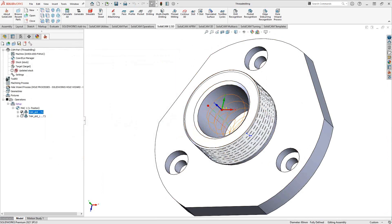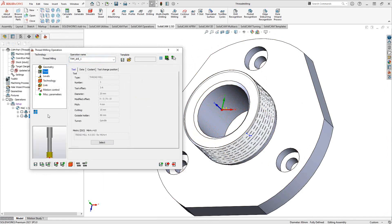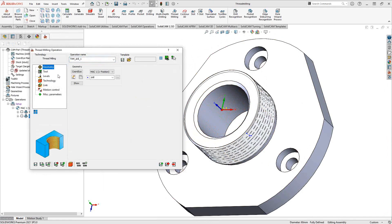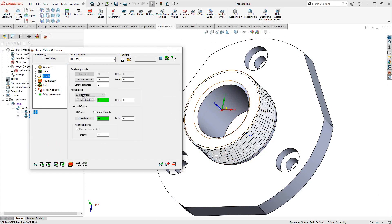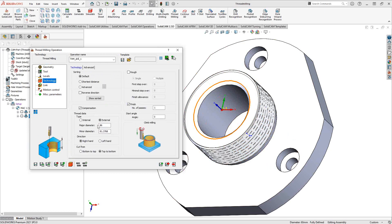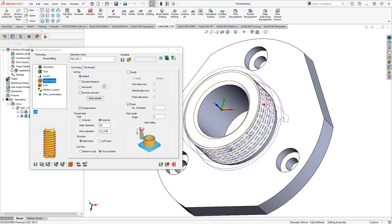For the external thread example, a different thread mill with different teeth is selected. Since both threads are concentric, the same center point geometry is reused. The start level is set to the top of stock, going down to the first shoulder. On the Technology page, the type is set to External and the major and minor diameter values are entered manually.